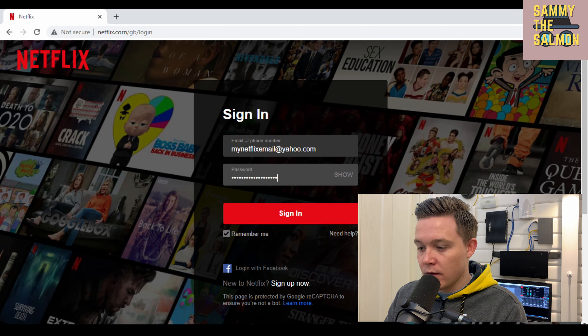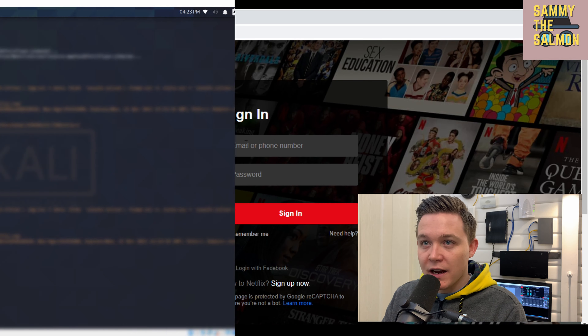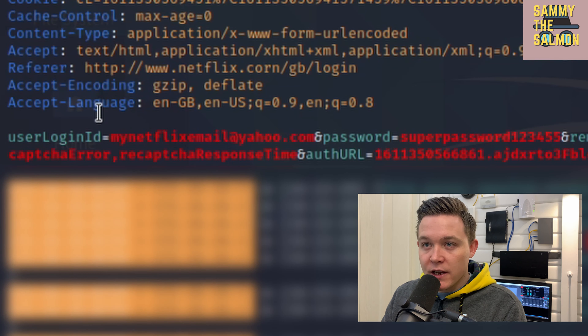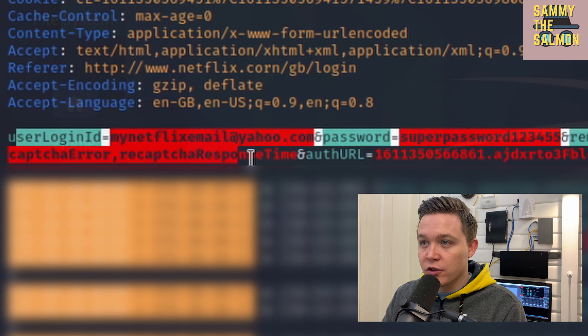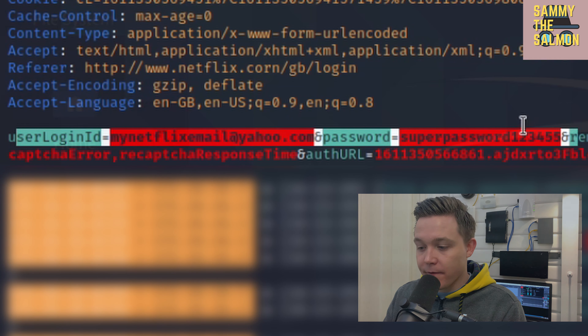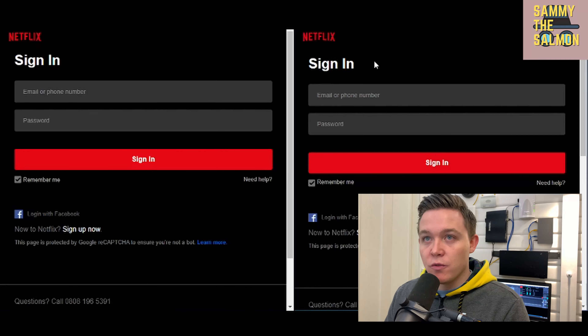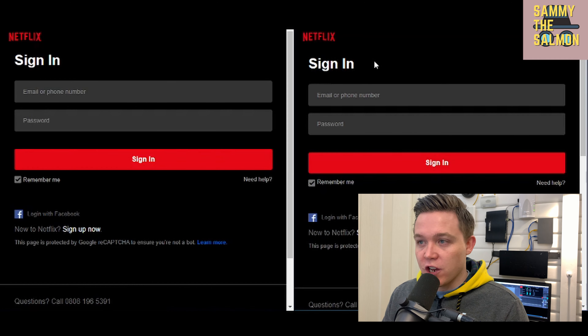Going to sign in — still showing not secure and netflix.corn — I put in credentials: mynetflixemail@yahoo.com and a fake password. My man-in-the-middle attack has now captured that information. I can see in plain text: mynetflixemail@yahoo.com, password superpassword12345.